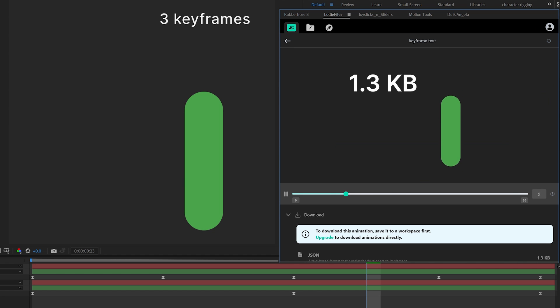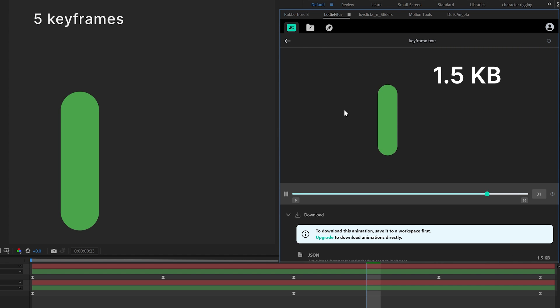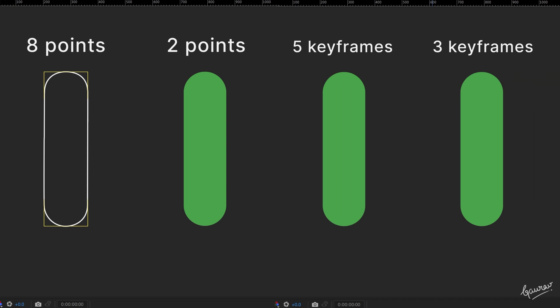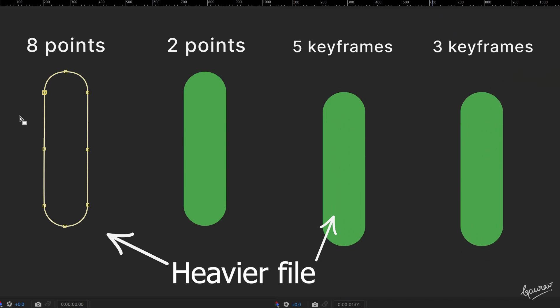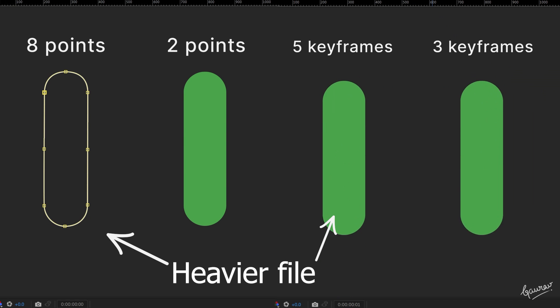which makes a JSON file of 1.3 kilobytes and the one on the left which has 5 keyframes makes a JSON file of 1.5 kilobytes. More keyframes and more complicated shape equals the heavier JSON file. No rocket science there.